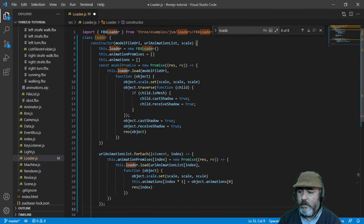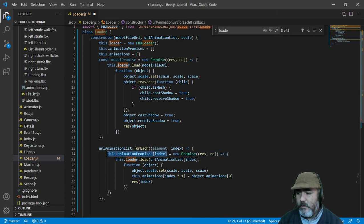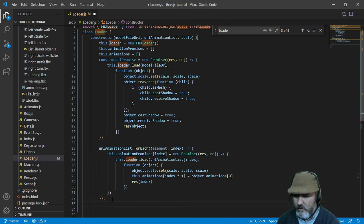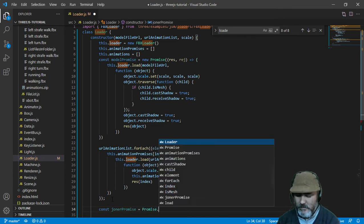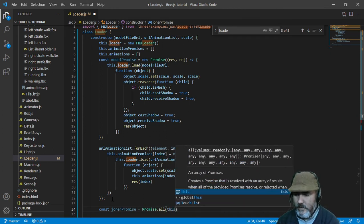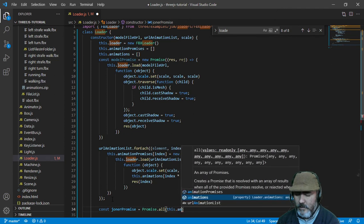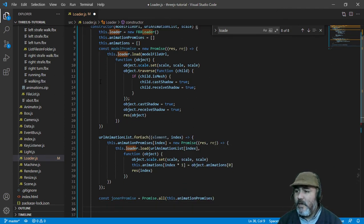Once we have this done, we need to join all these promises into just one promise. So we need to create a const called joinerPromise, which will be Promise.all() — we need to pass this.animationPromises. So now we have the model promise and the joiner promise.